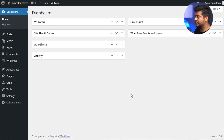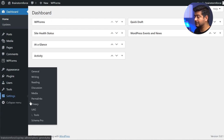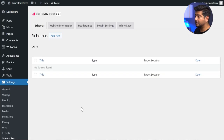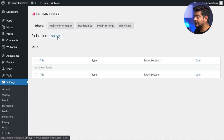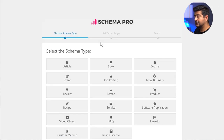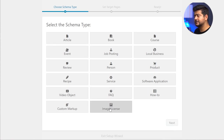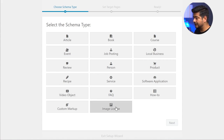We're inside WordPress now. I have Schema Pro already installed and updated to the latest version. I'll go to Settings > Schema Pro to access all the settings. This is the schemas page where you see all schemas created with Schema Pro. Since this is a demo website, I haven't added any schema yet. I'll change that by clicking the Add New button. Since this video is about image licensing, I'll choose the image licensing schema, which was just added in version 2.7. Make sure you're updated to the latest version to use this.